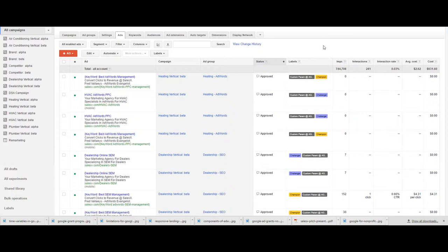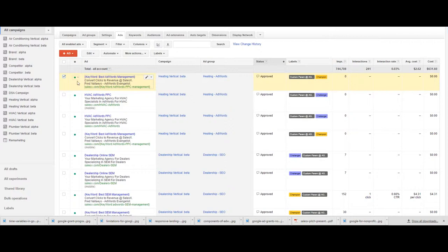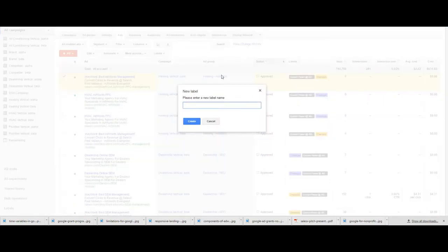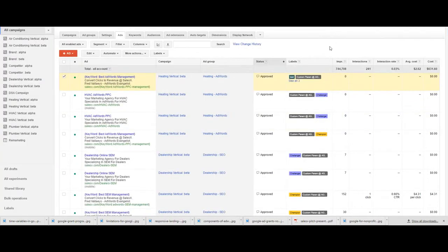If you select one of the checkboxes next to your rows, labels becomes available and you can select the different labels. You can create new labels such as test and hit create.